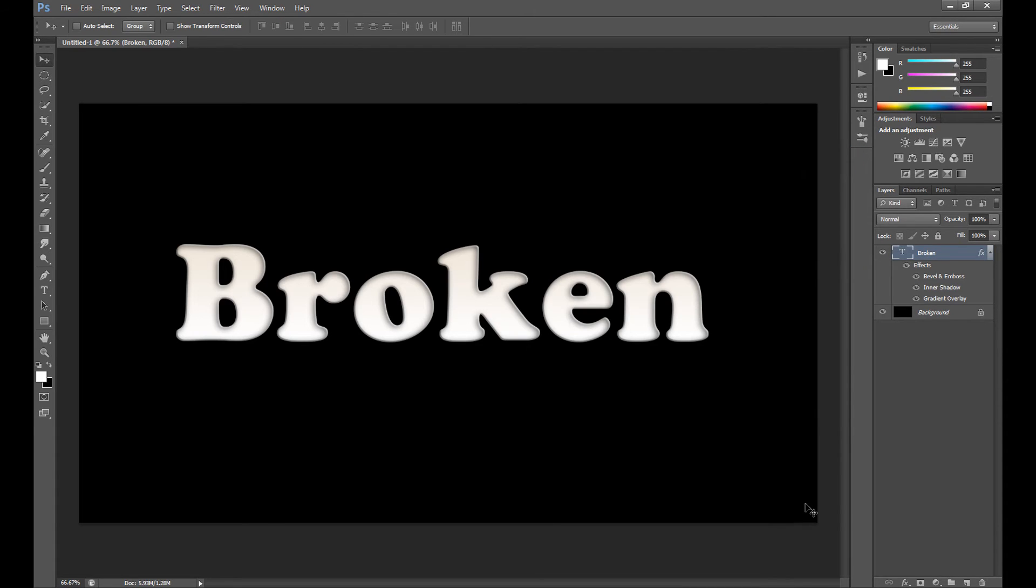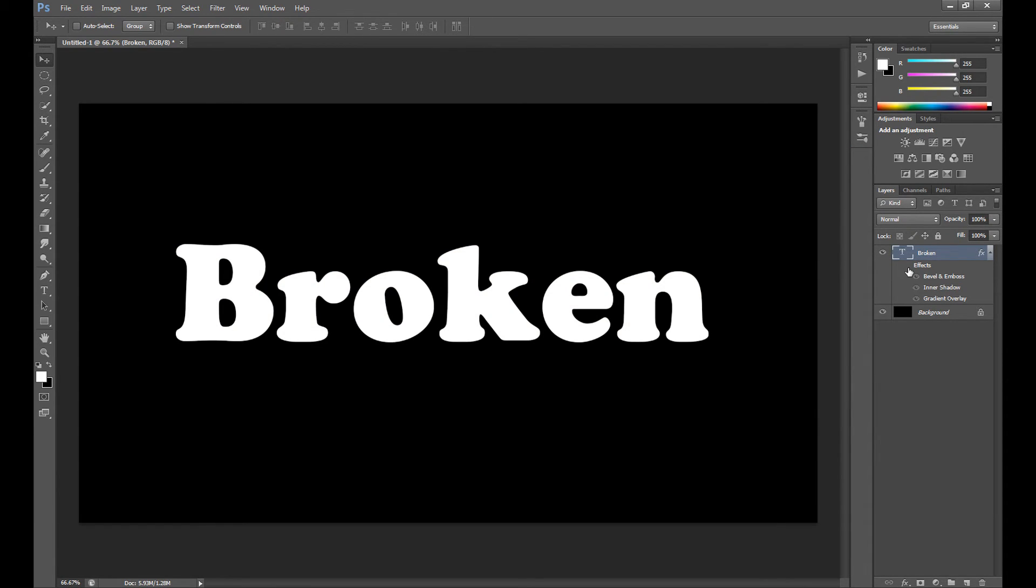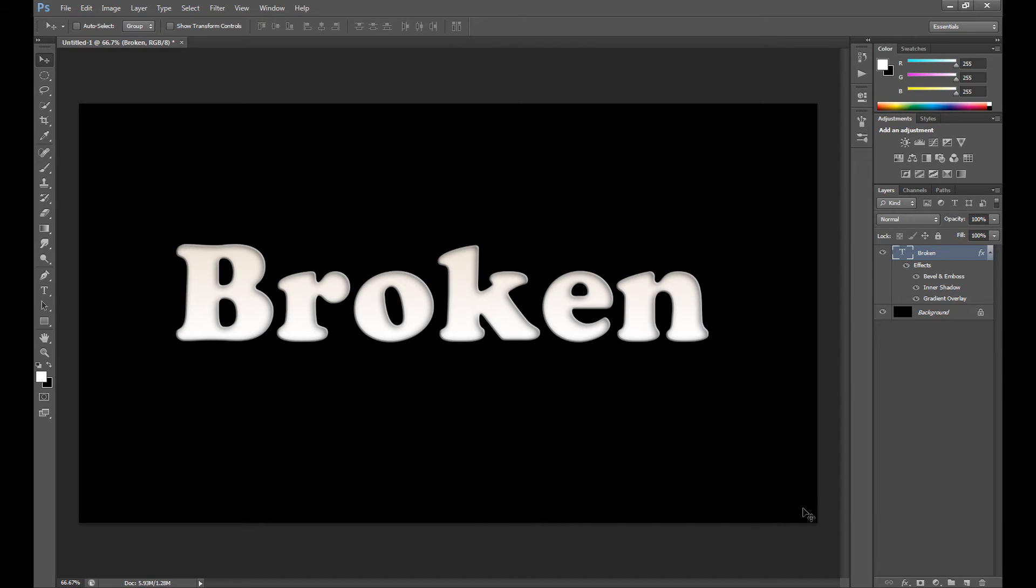So okay. As you see it's really soft and clean effect. Okay. And now it's time to realize the broken effect.